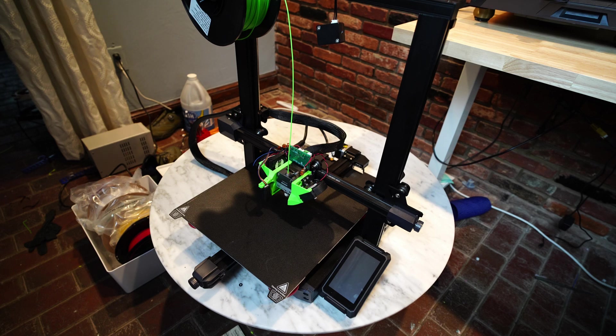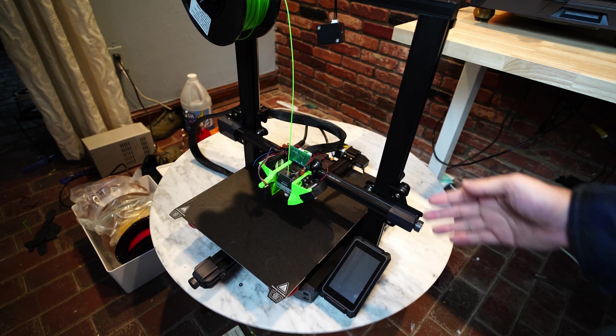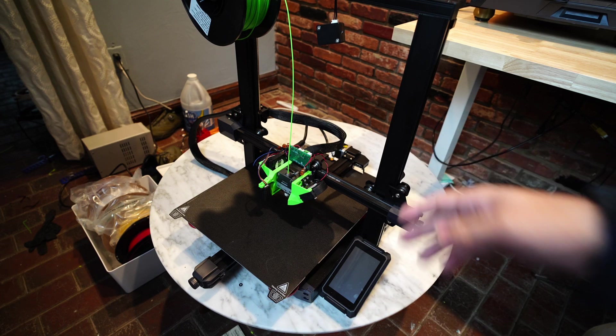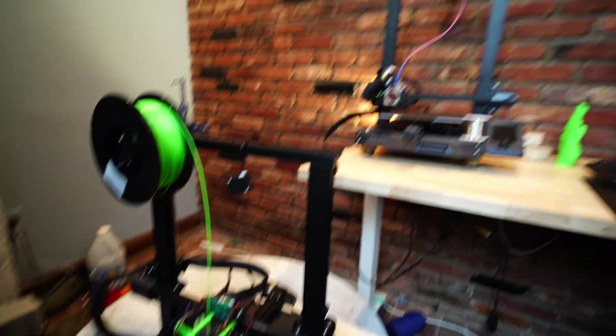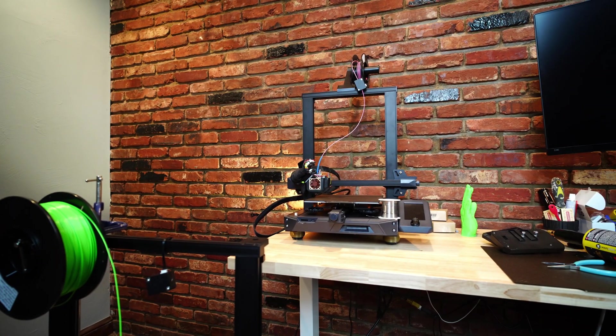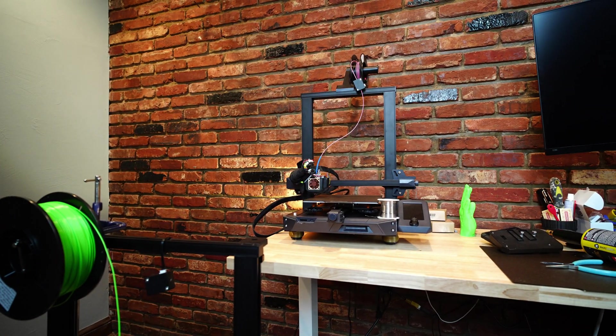Today I'm going to be doing an overview and comparison between the Ender 3 S1 Plus and the Ender 3 S1.